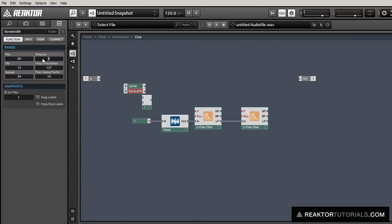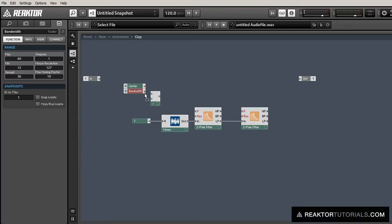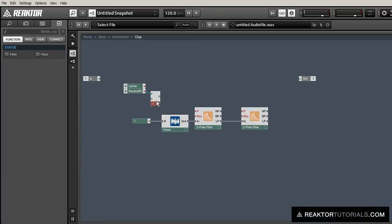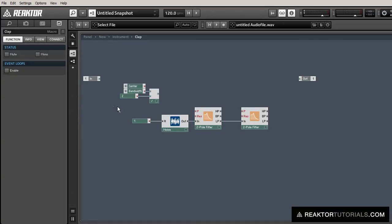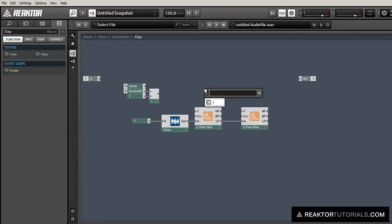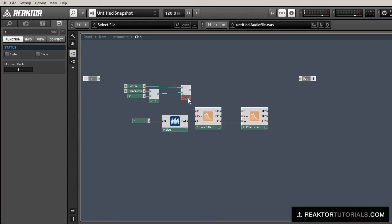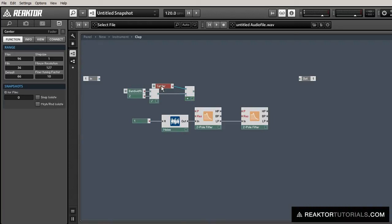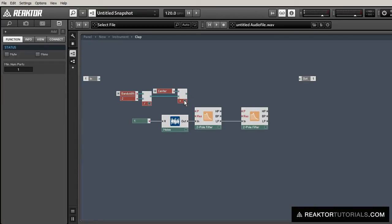We're actually going to divide the bandwidth knob by two here because we're going to be adding it and subtracting it from the center knob. It's still going to give us a range of whatever the bandwidth knob is equal to. So let's add those together and feed it into the pitch of the low pass filter, and then we'll subtract them for the pitch of the high pass filter.